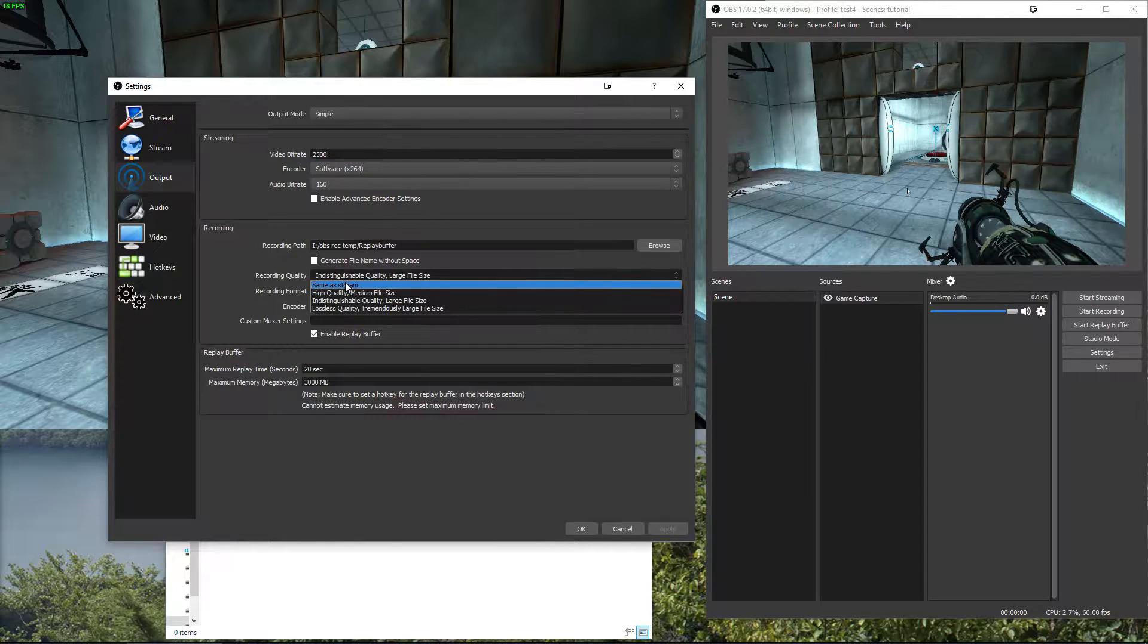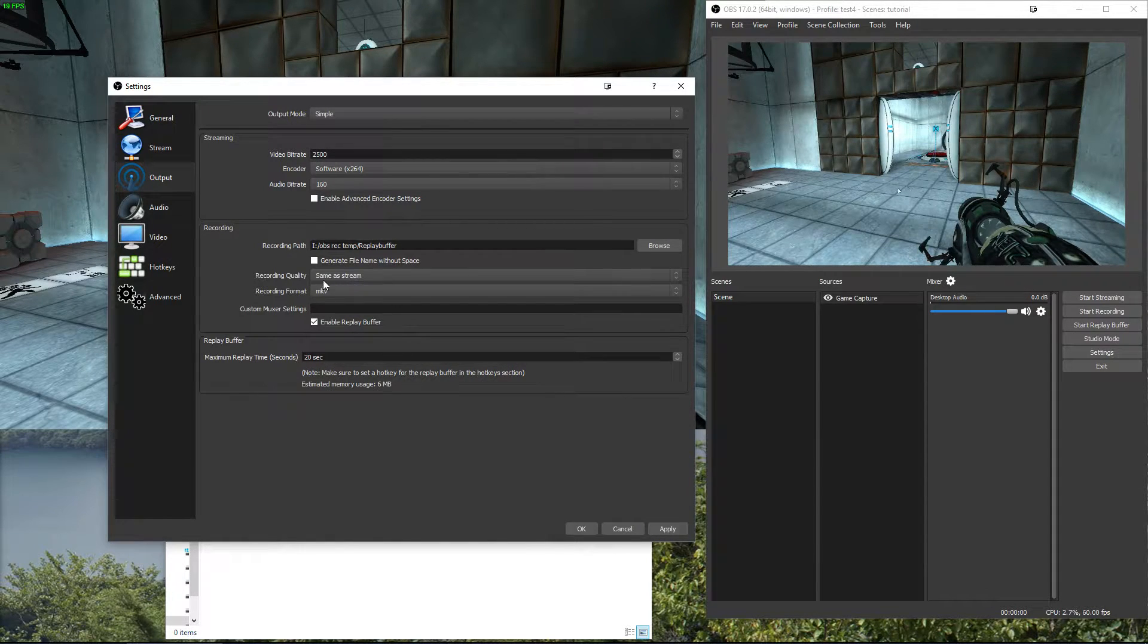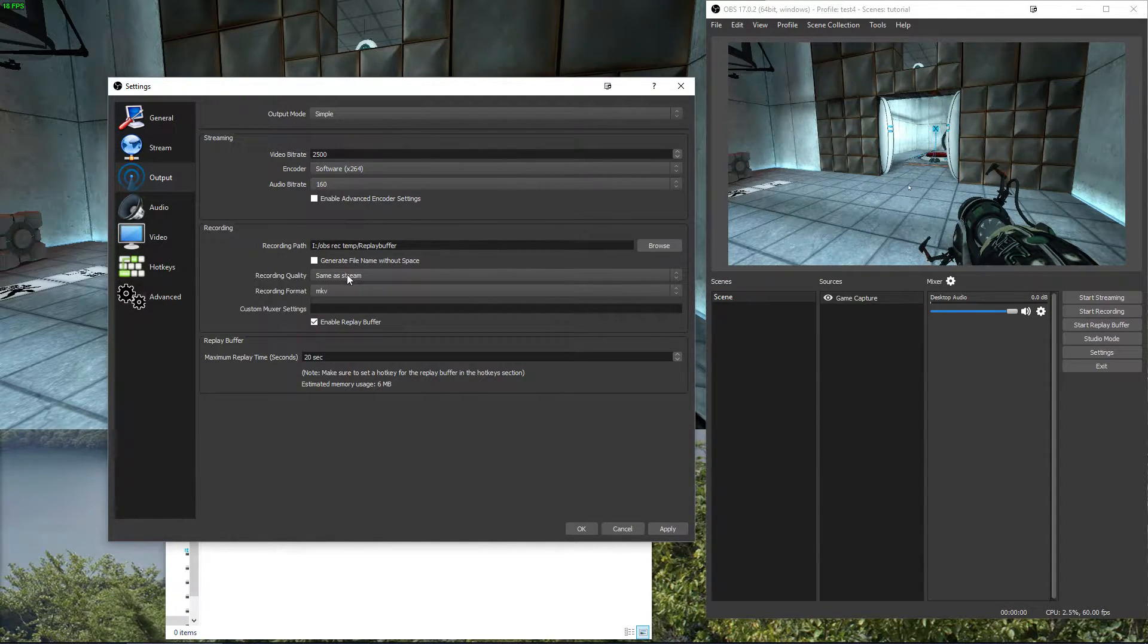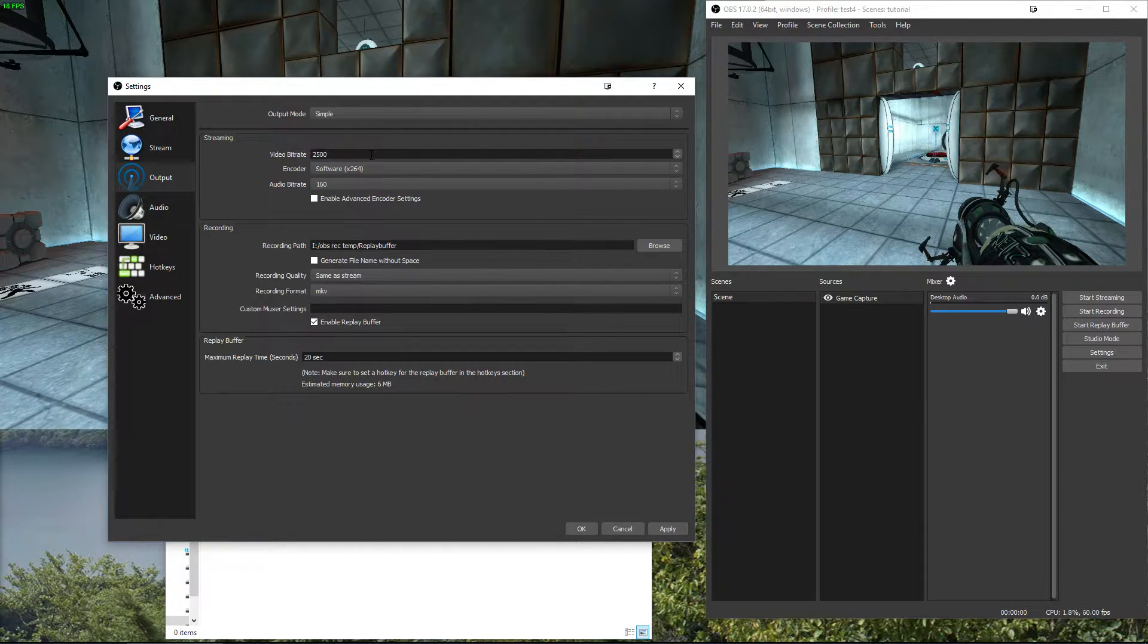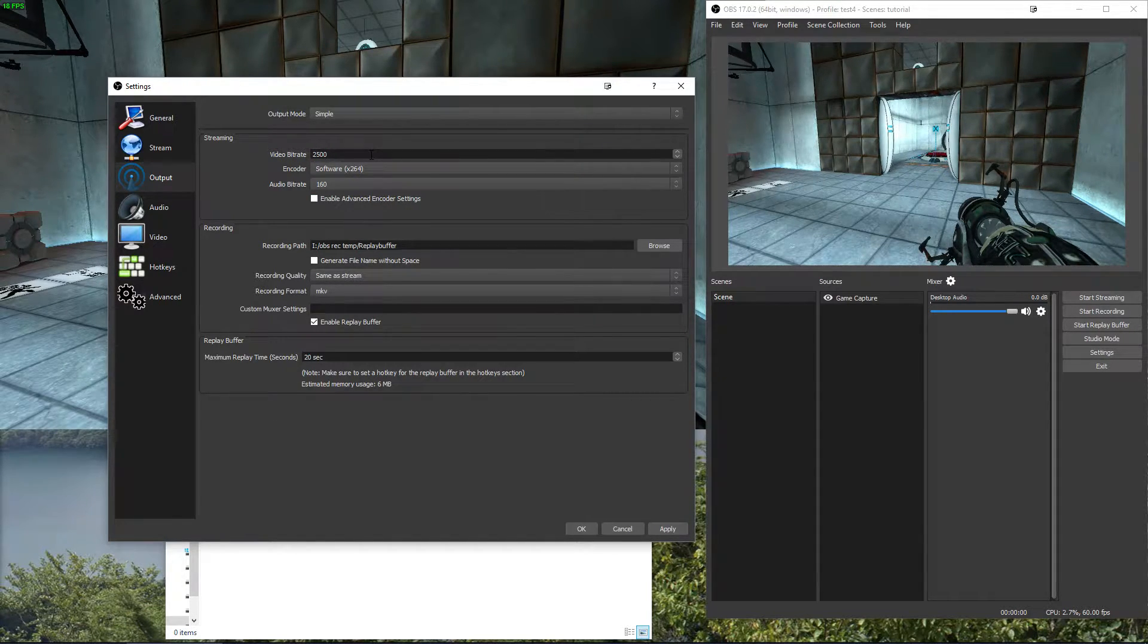So if I set it to same as stream the quality in recording then it would do these settings which is obviously not what we want because we want a higher recording, that's the whole point of this.